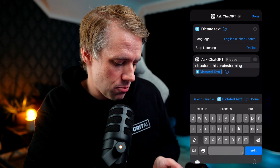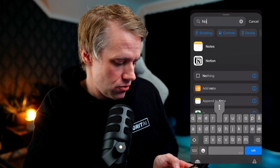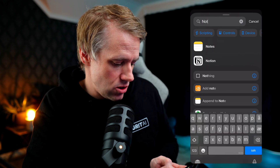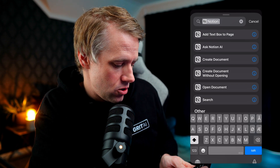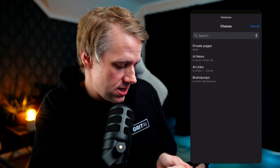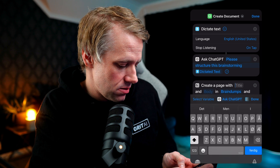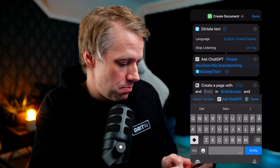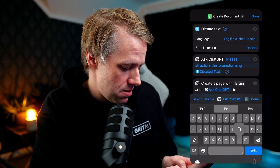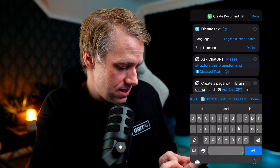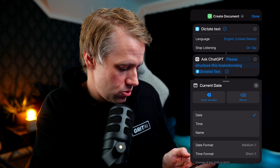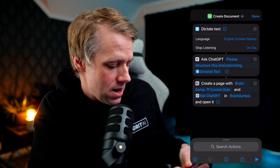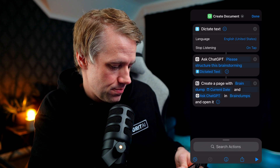The output from ChatGPT can then be added to a note, or we can create a new page in Notion. Let's do that — create document. We can select our database and say 'brain dumps.' We can specify a title, or simply use the output from ChatGPT in the body. Then we're just going to say 'brain dump' and add today's date in short format. And that's it. So now once we run this, it will capture our brainstorm, format it, and then store it in Notion. Simple as that.